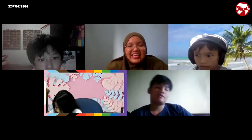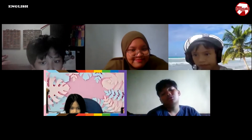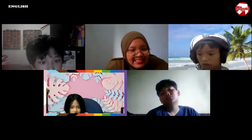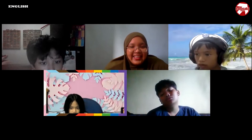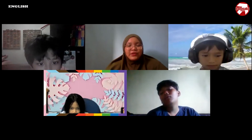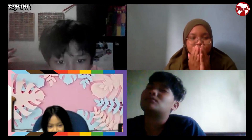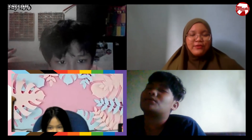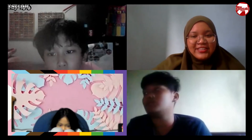Okay, if there are no more questions, let's close. Thank you everyone for joining today's meeting. See you tomorrow. Bye bye, see you, thank you everyone.